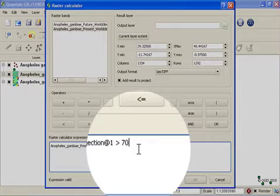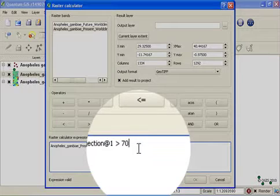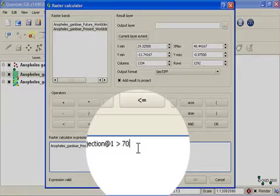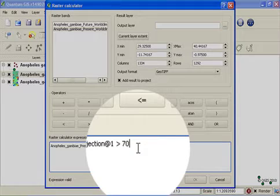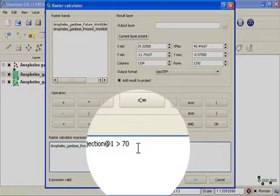And what this will do is produce an output which will be a boolean surface. Boolean meaning either values of 0 or 1. Values of 0 will represent cells that fell below our 70% threshold. And values of 1 will represent cells which are above or equal to our 70% threshold.